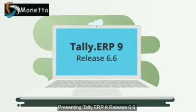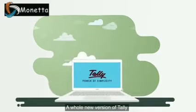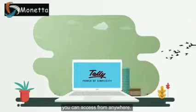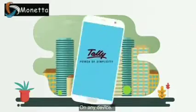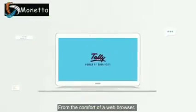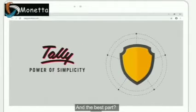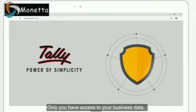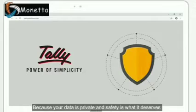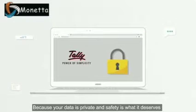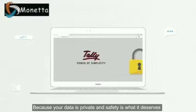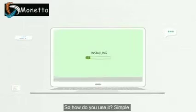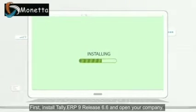Guess what? You can! Presenting Tally.ERP9 Release 6.6, a whole new version of Tally you can access from anywhere on any device from the comfort of a web browser. And the best part? Only you have access to your business data, no one else, because your data is private and safety is what it deserves.